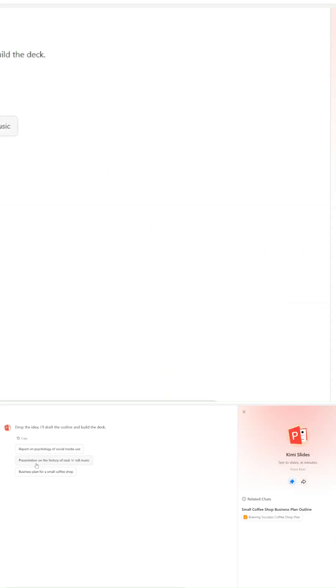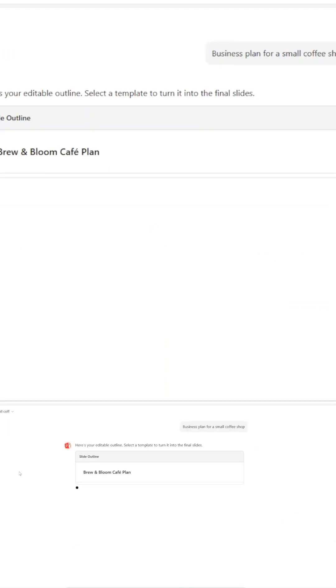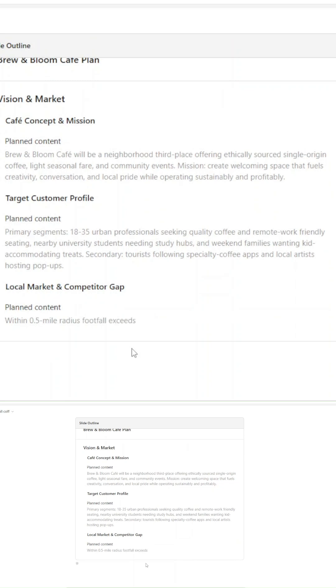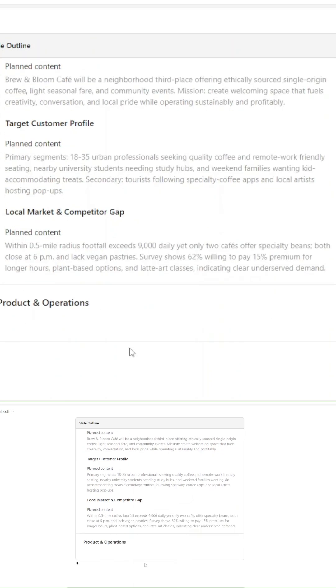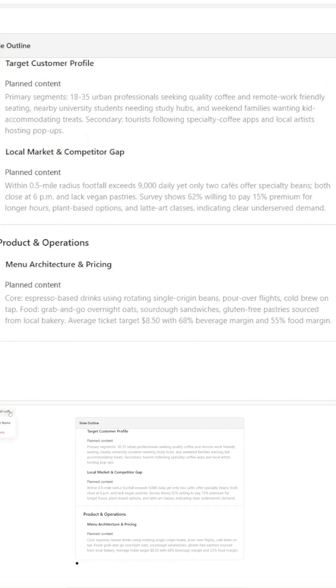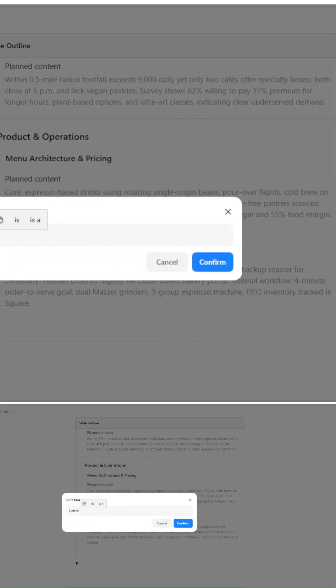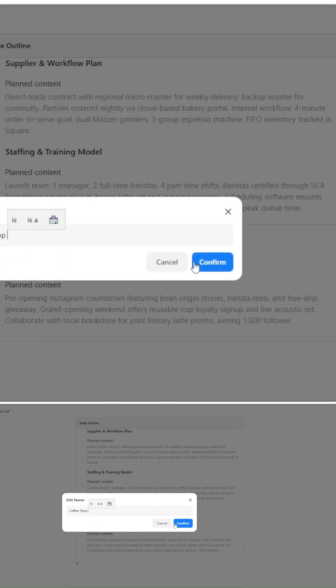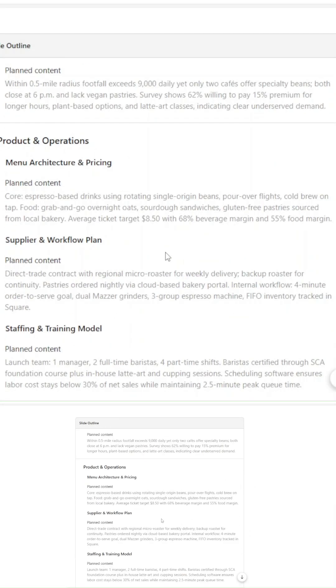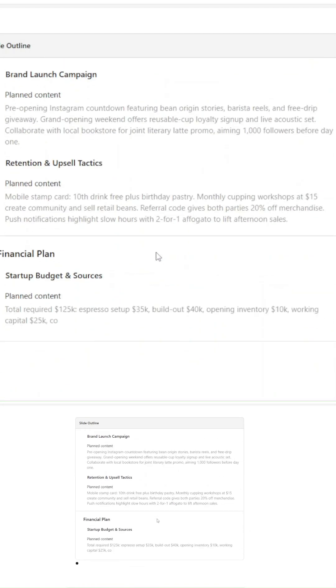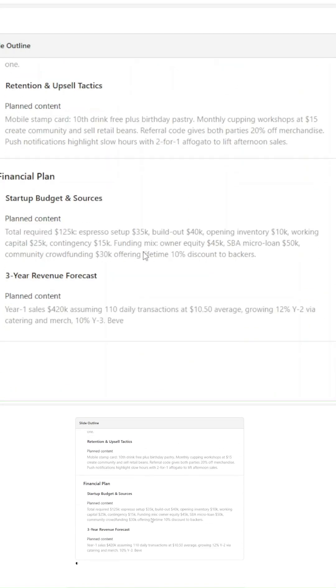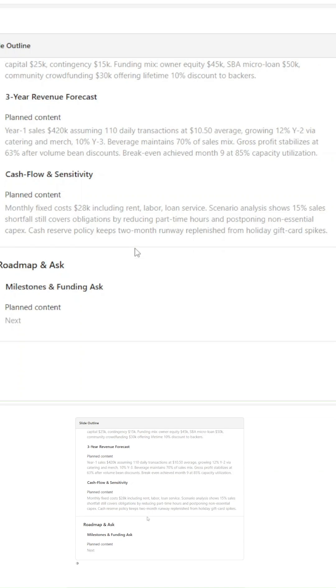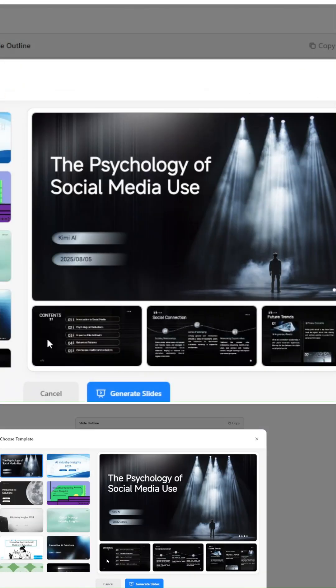PowerPoint might just be finished, because China's Kimi just dropped a free tool called Kimi Slides that makes presentation decks in seconds. No design skills, no hours wasted, just describe your idea and boom, you've got slides. Let me show you how it works with some wild examples.